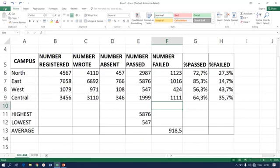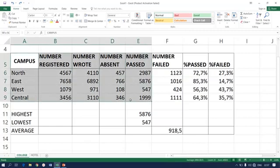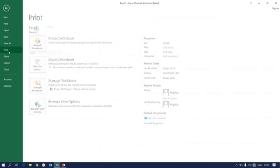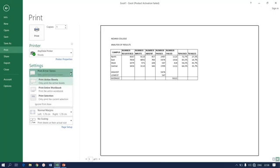Say you want to print a certain portion, not the entire worksheet. For example, you want to print only the selected area. All you need to do is select like this, go to Print, and before you click Print, go to Active Sheet and choose Print Selection. If I select Print Selection, note what happens on the preview page.